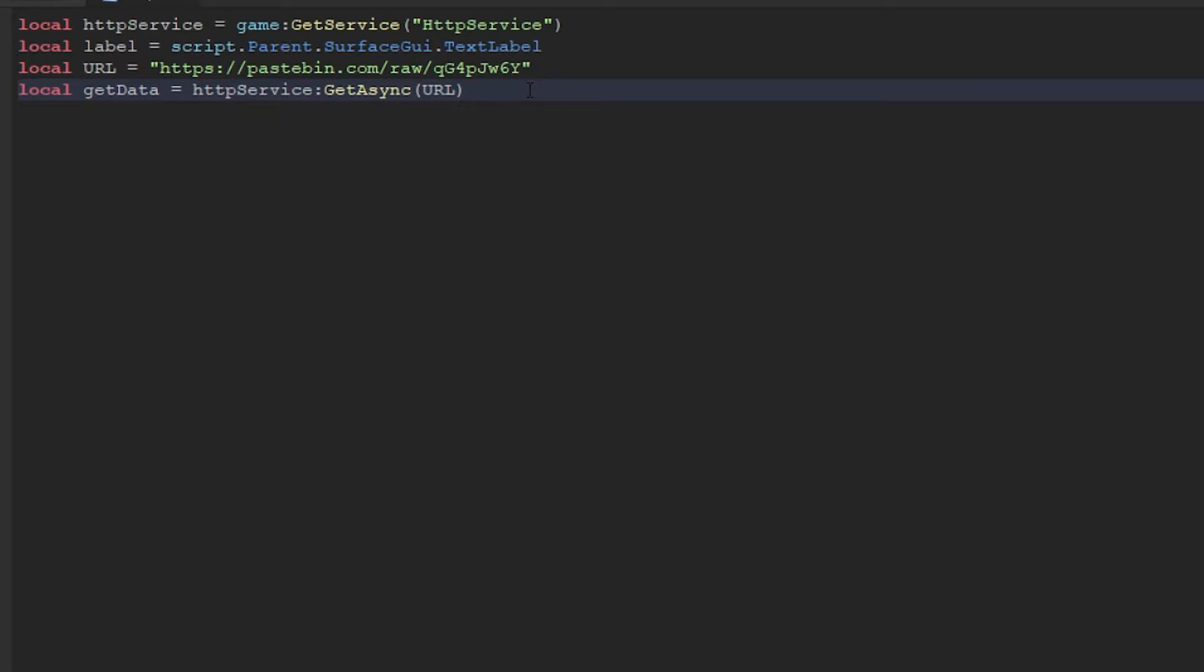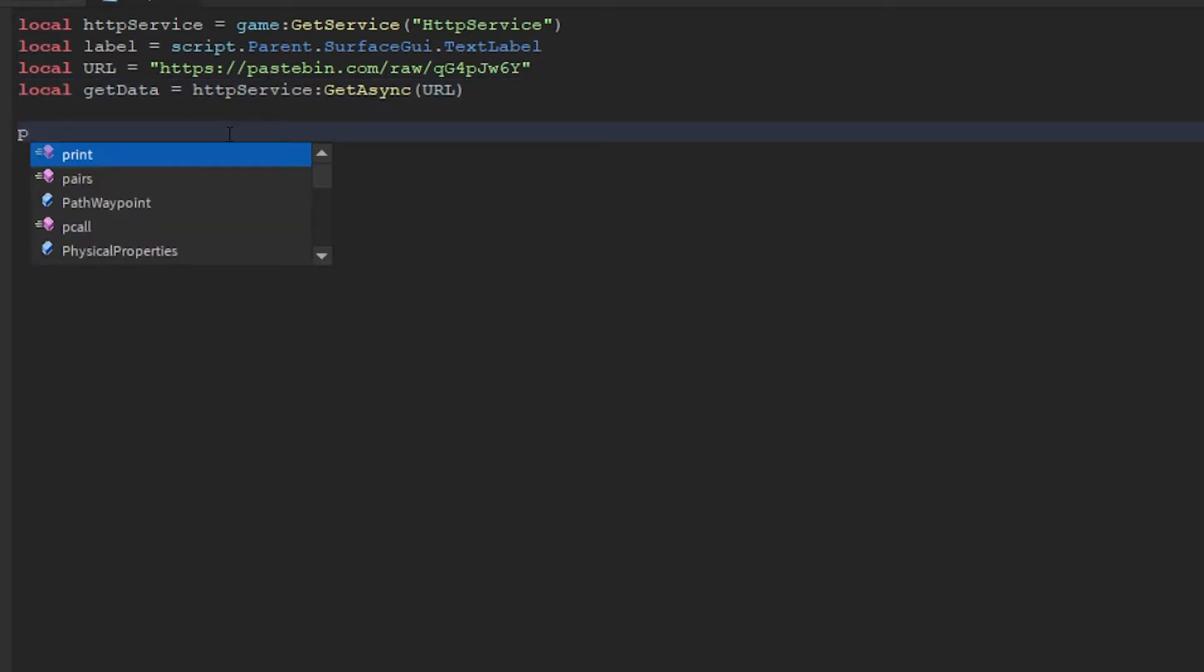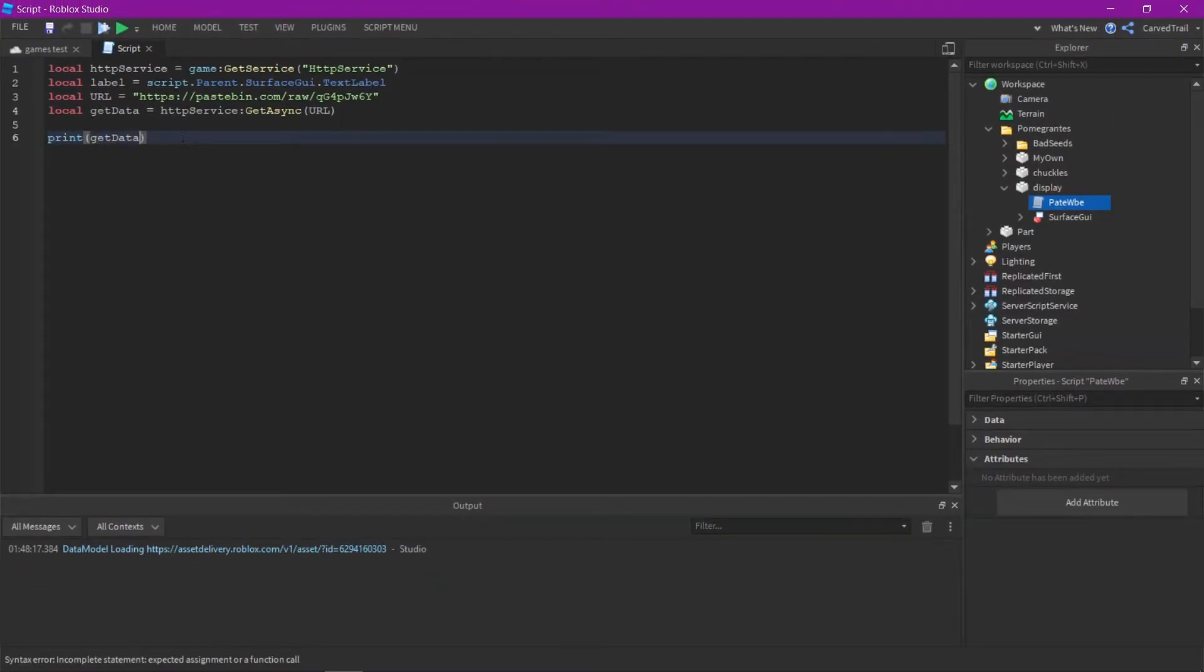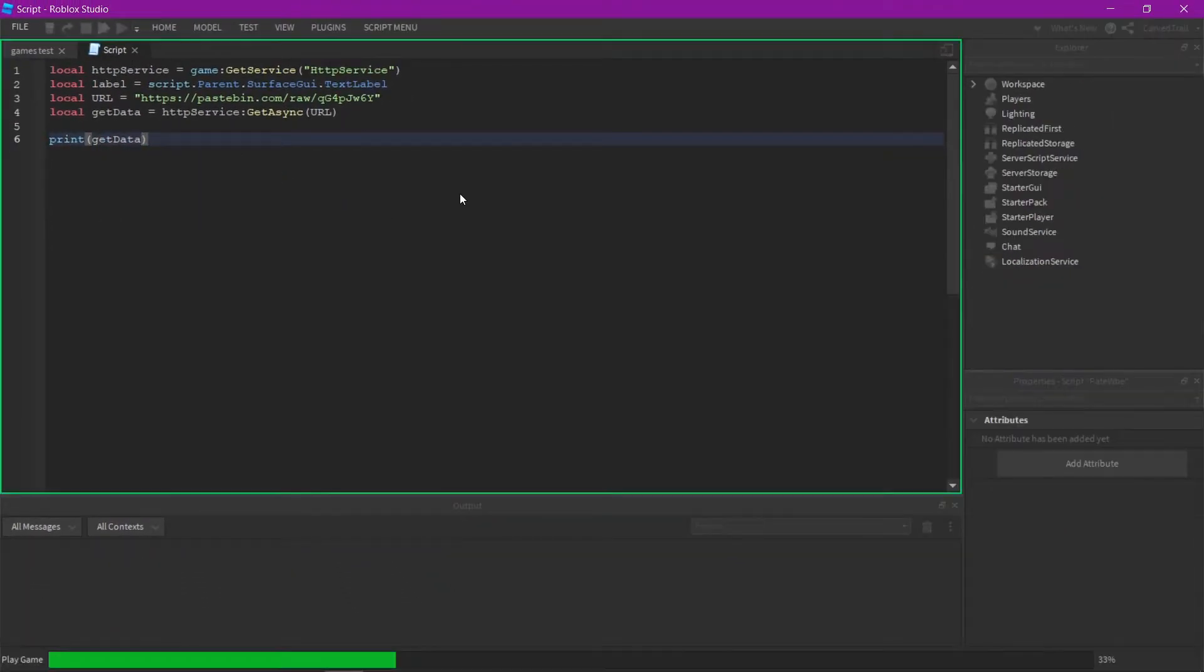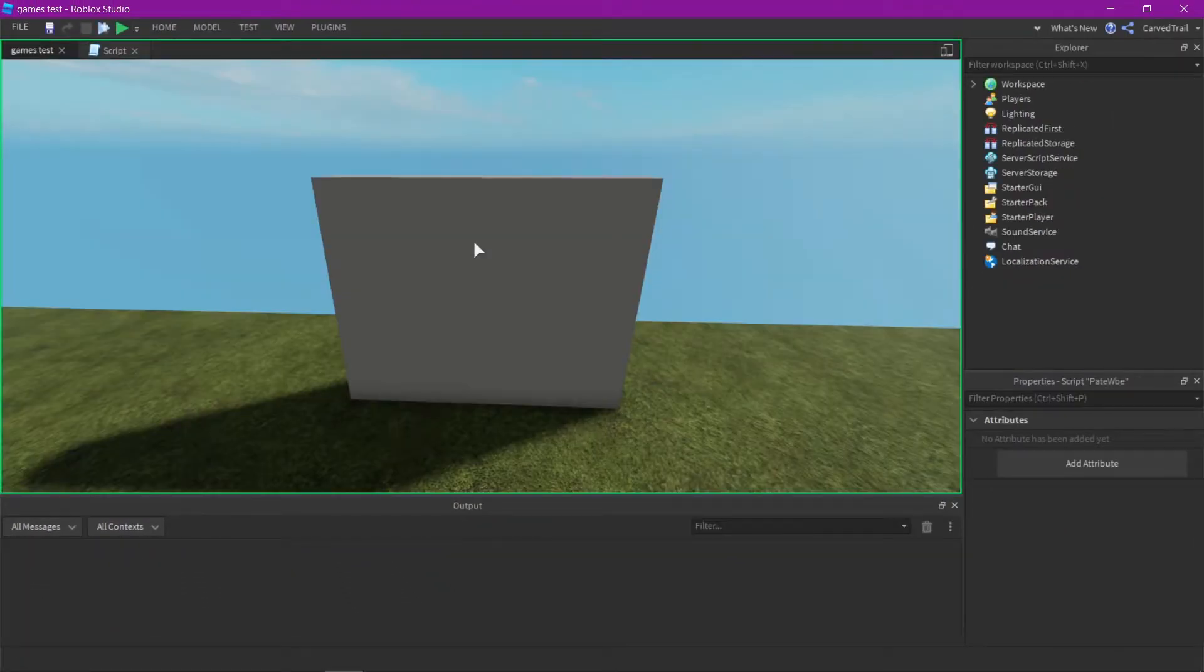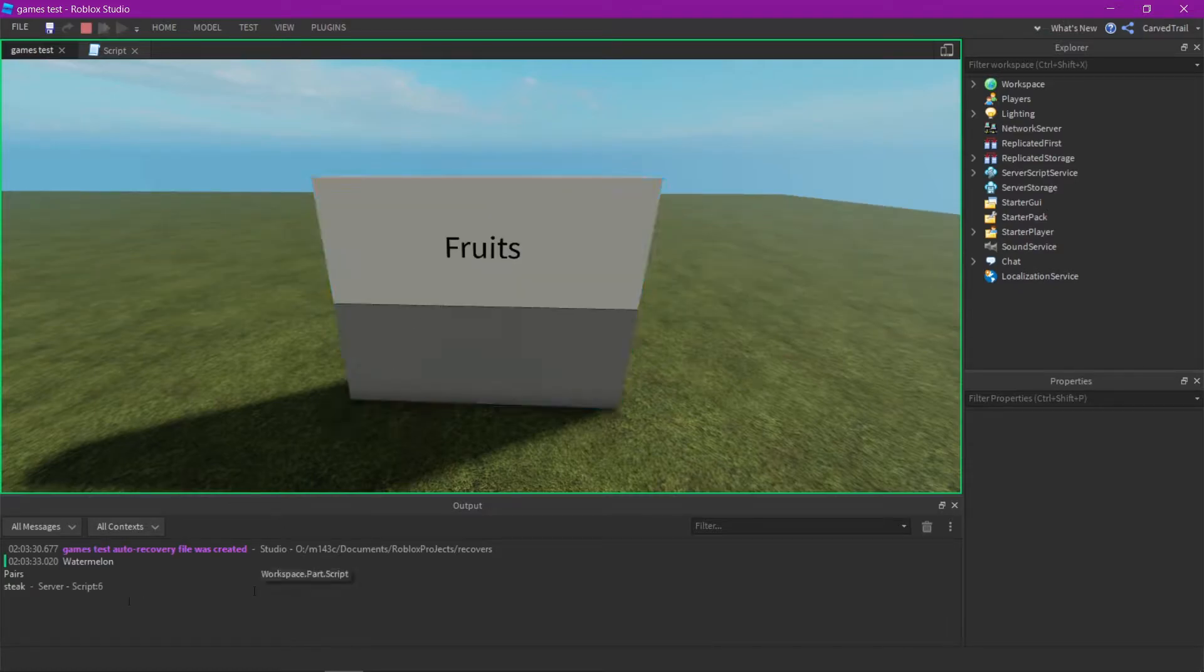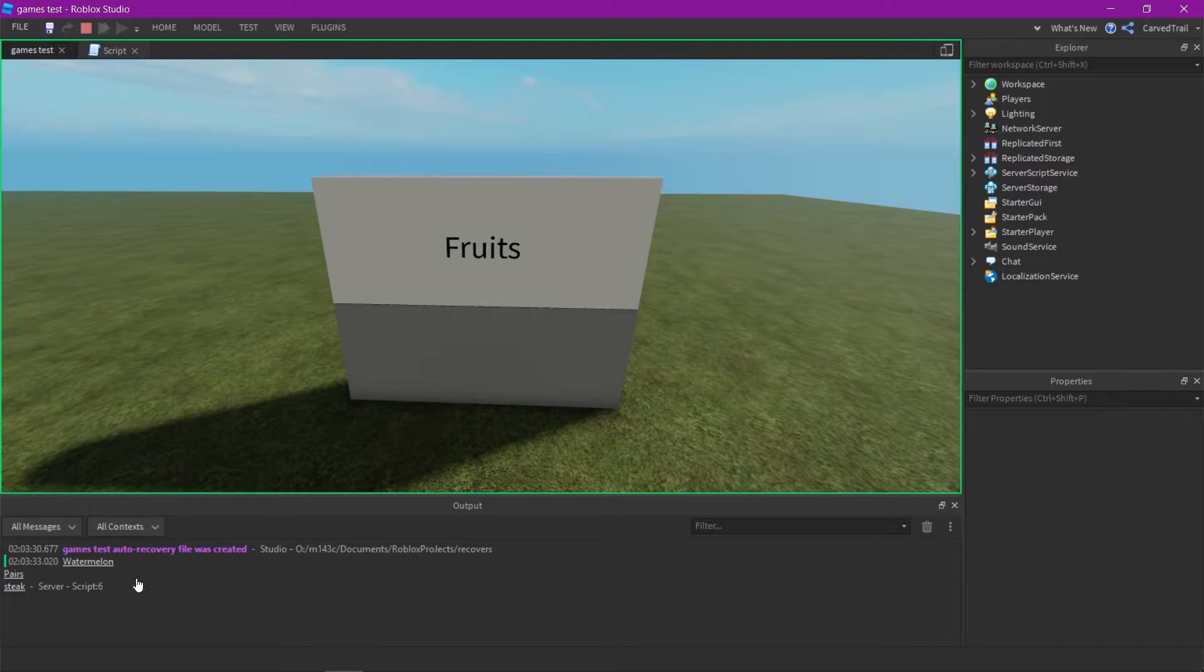Get async is basically like getting the data from the URL. So once you have that variable set up and once you get the data, once you implement the variable, you can see if we print the variable, it's going to display the text we just wrote in new paste. There you go, watermelon, pears, and steak.